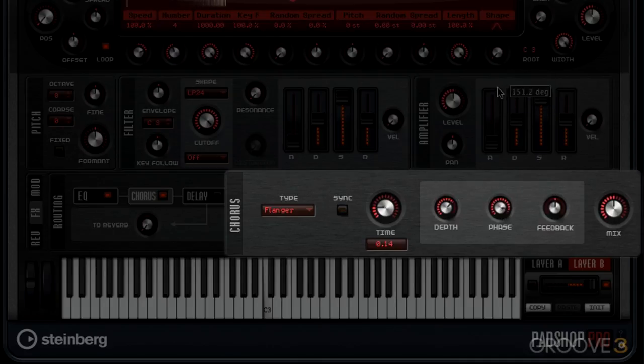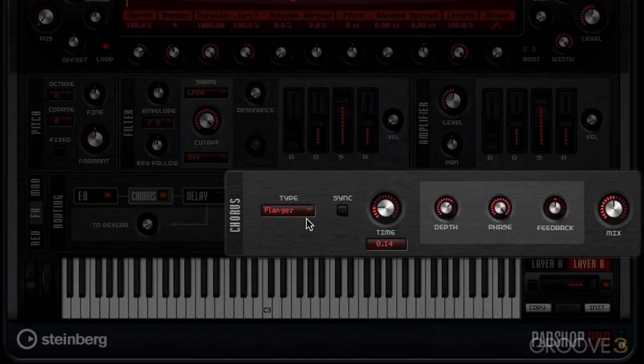You can also change the phase. What this will do is have one LFO working on the right and one LFO working on the left. They'll be out of phase with each other, so it'll give you more stereo width.